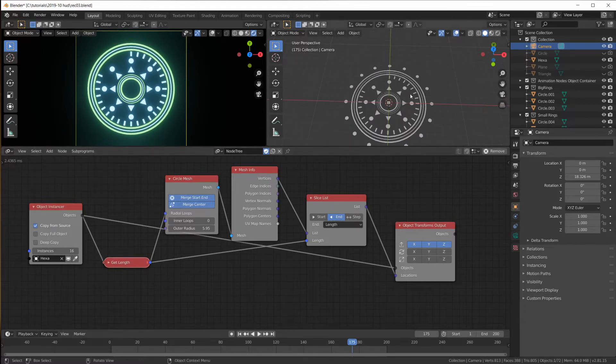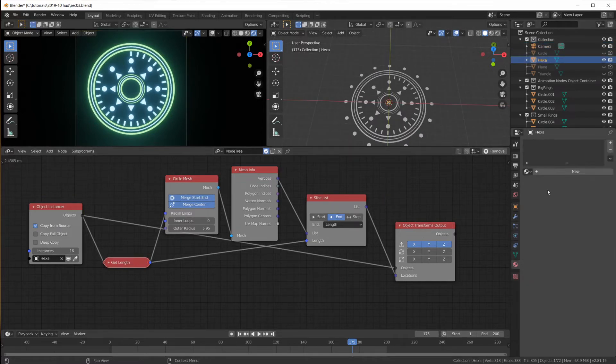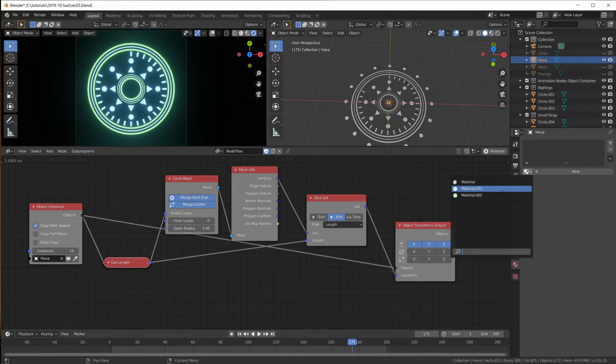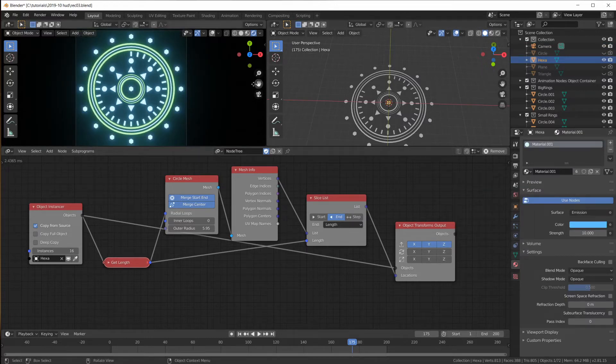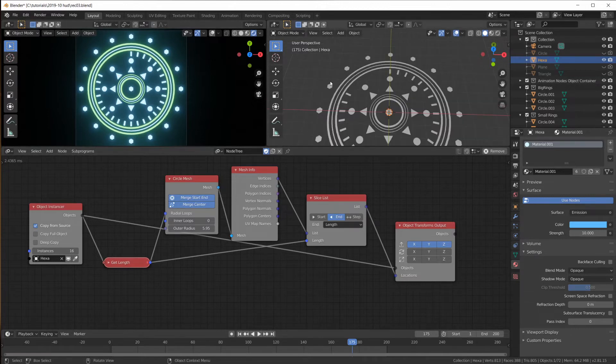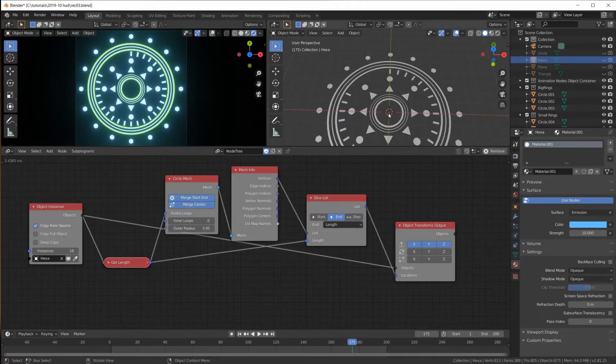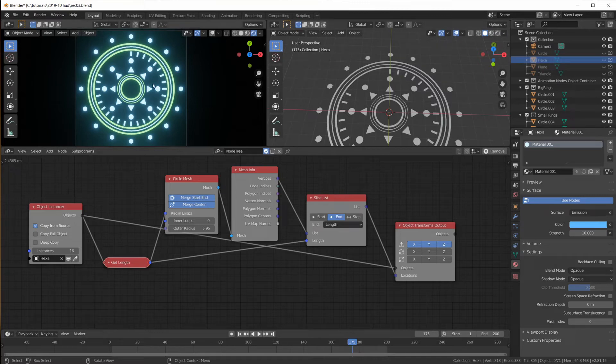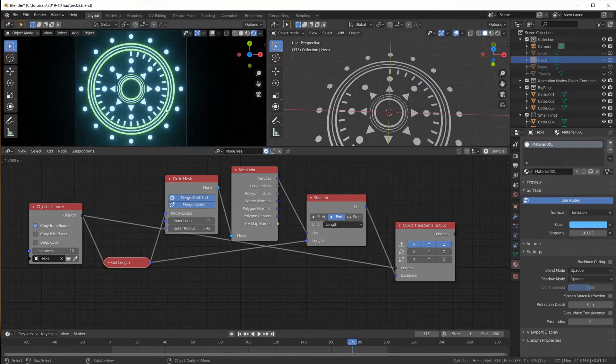Let's do that. So we would start with a transform output node. Plug in our objects. Change the location to these locations. Remove that. And we already have our hexa which doesn't have a material yet. Let's make it blue. And now we have 16 dots on the circle. I can hide my center hexa, the original one here. And this is cool.